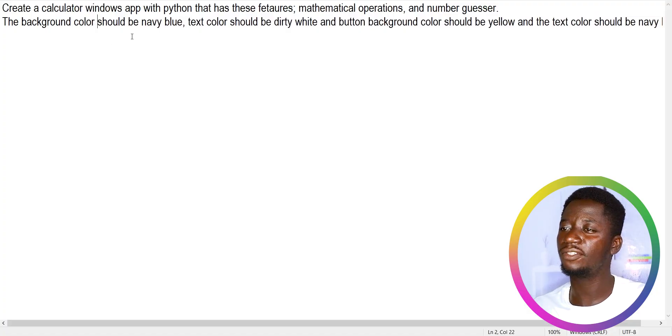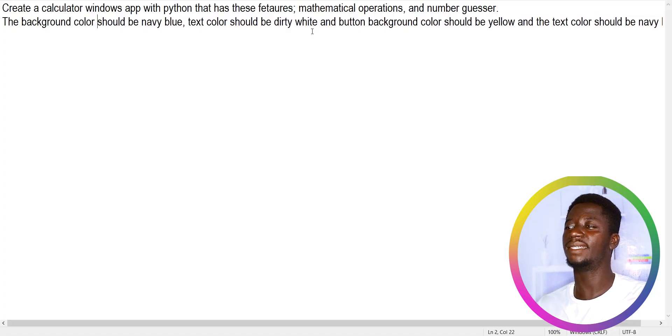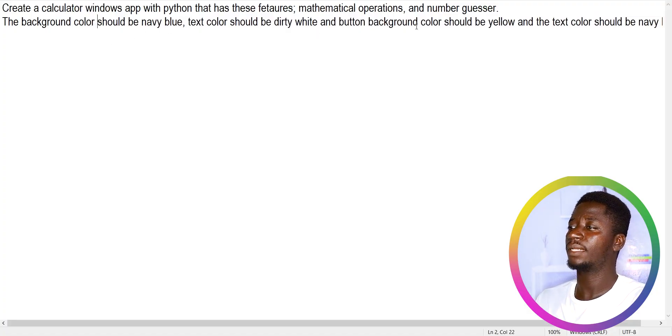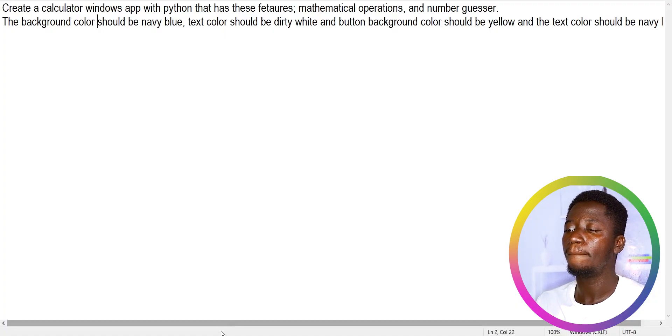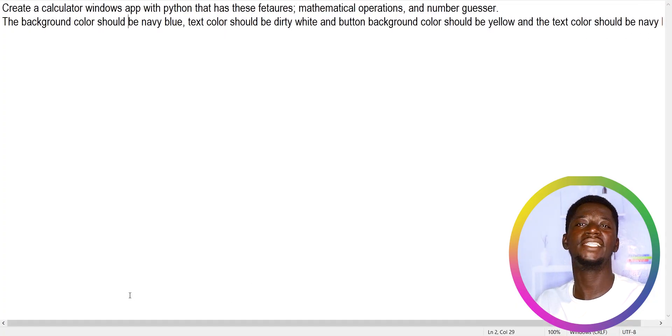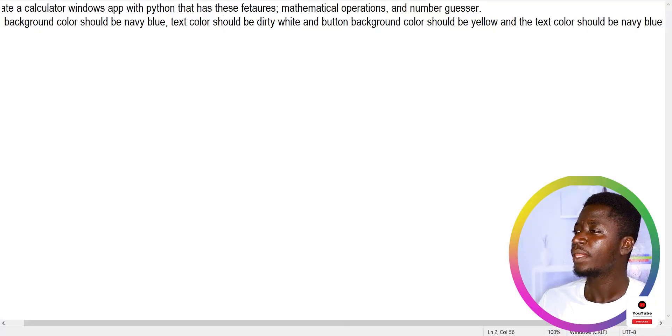For example: the background color should be navy blue, text color should be dirty white, button background color should be yellow, and button text color should be navy blue. This is very specific. So to summarize: write a good prompt by being clear, providing as much information as possible, and being specific so the AI understands exactly what you want.